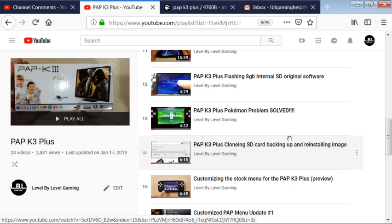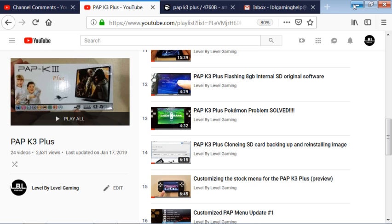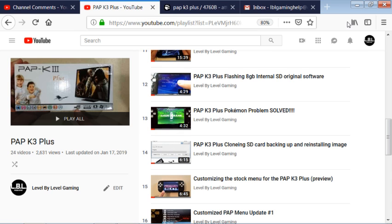Alright, well this has been Level by Level Gaming, and I hope this is able to help somebody. And if you haven't, please subscribe, hit the like button if you like my videos, and continue watching for more retro game and PAP action.